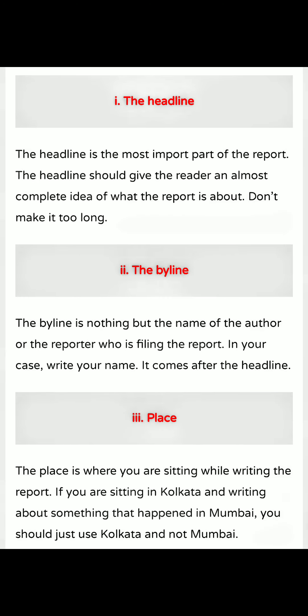First is the headline. The headline is the most important part of the report. The headline should give the reader an almost complete idea of what the report is about. Don't make it too long — it should be a short and sweet headline.